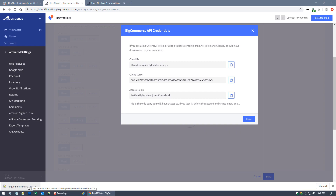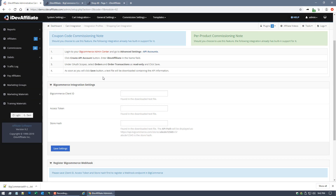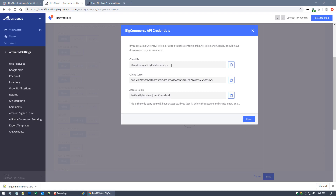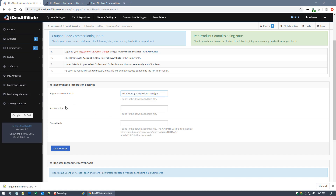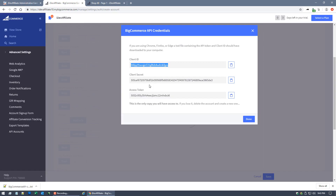BigCommerce will provide a downloaded file — keep this file, do not discard it. Over in your iDevAffiliate admin center, you need to use some of these settings: the client ID, the token, and the hash provided by BigCommerce. Enter them into the form. I'll copy the client ID and paste it over in iDevAffiliate.